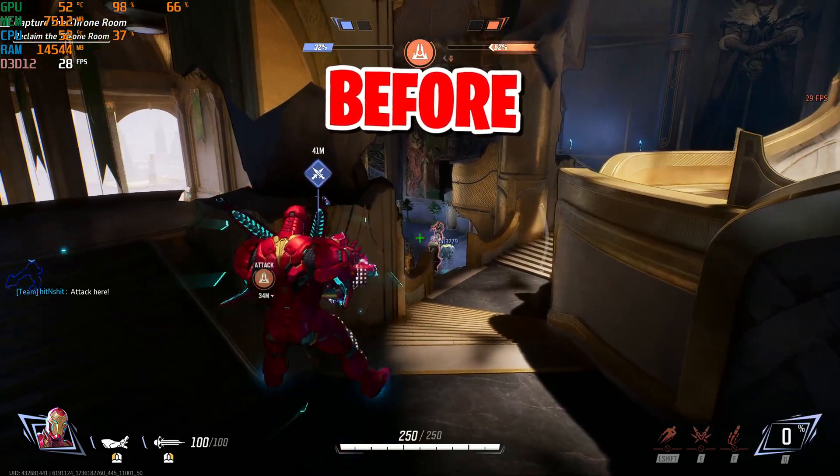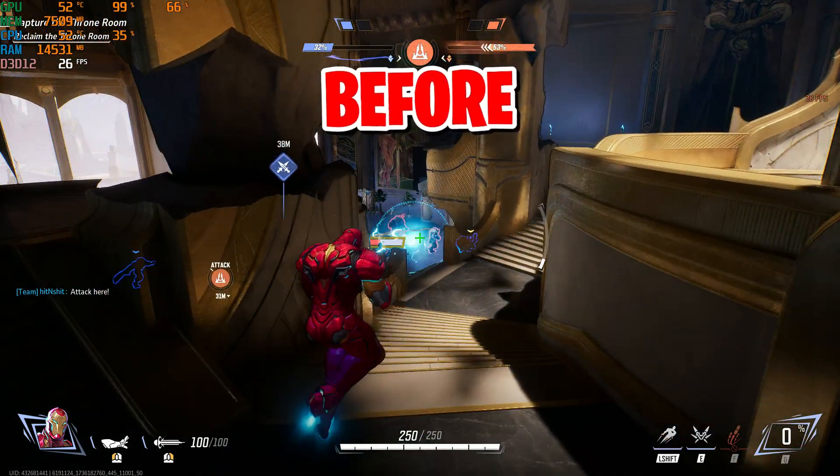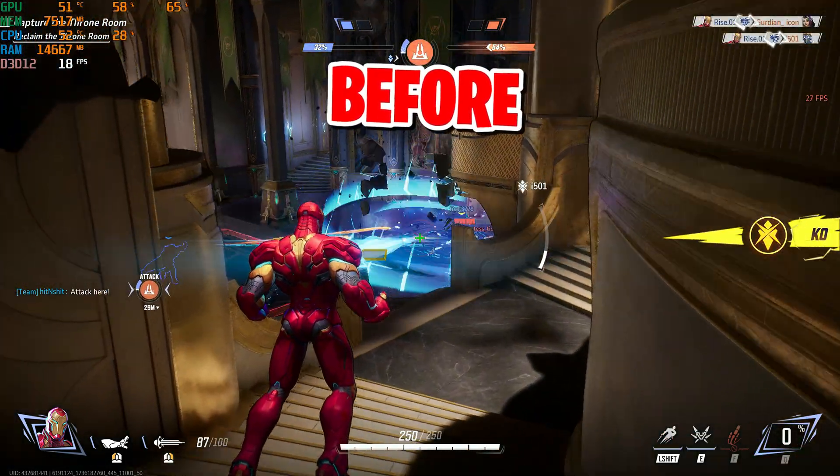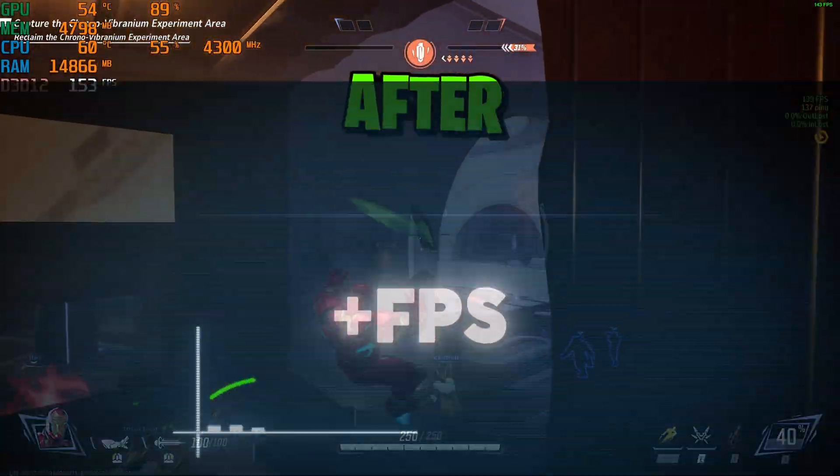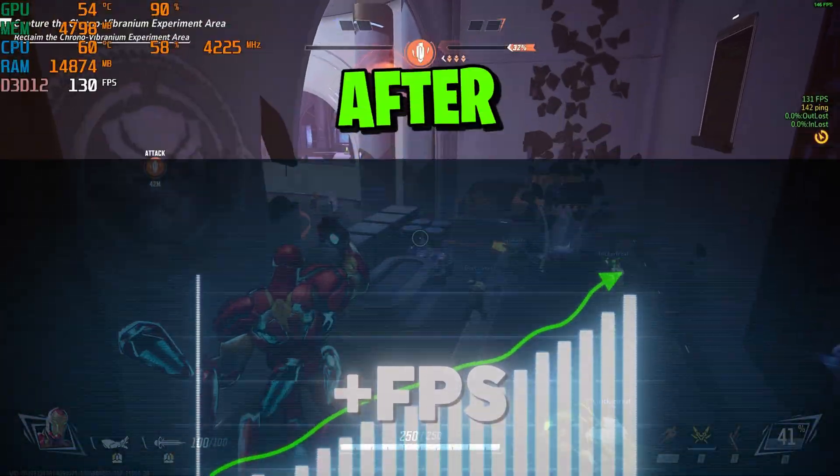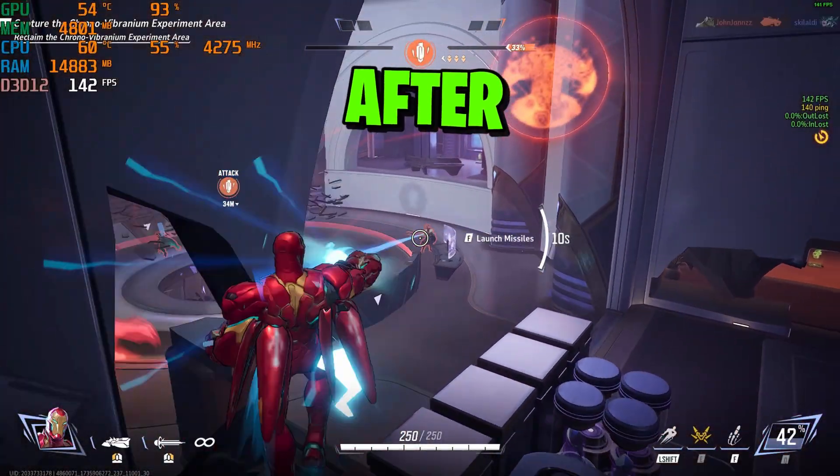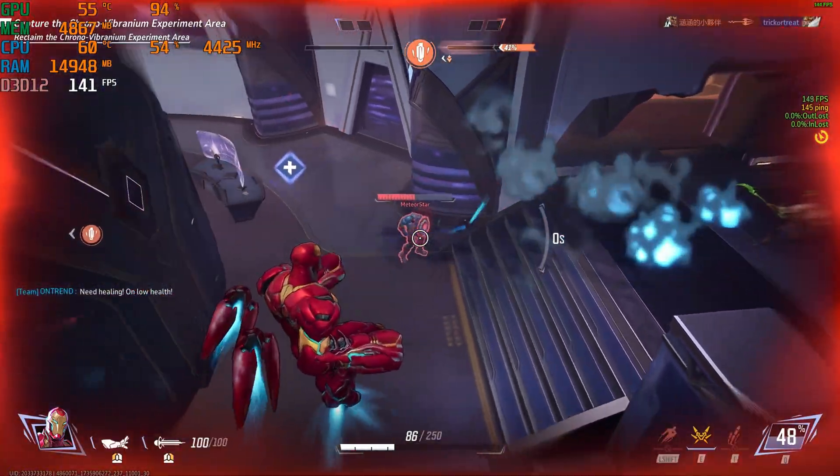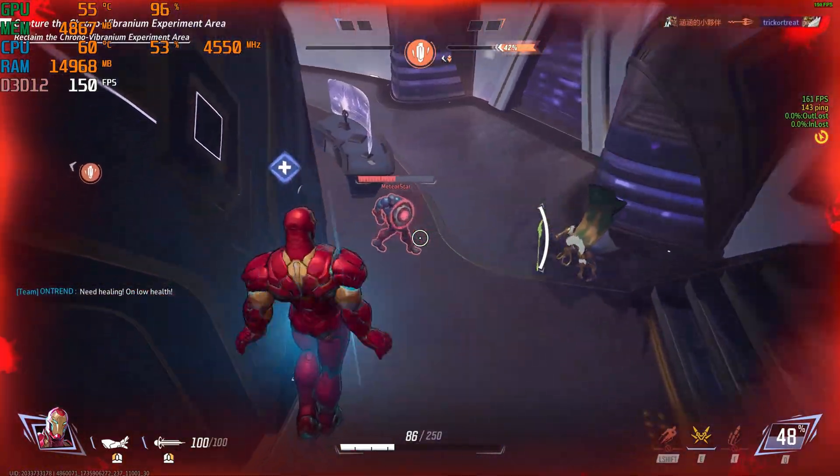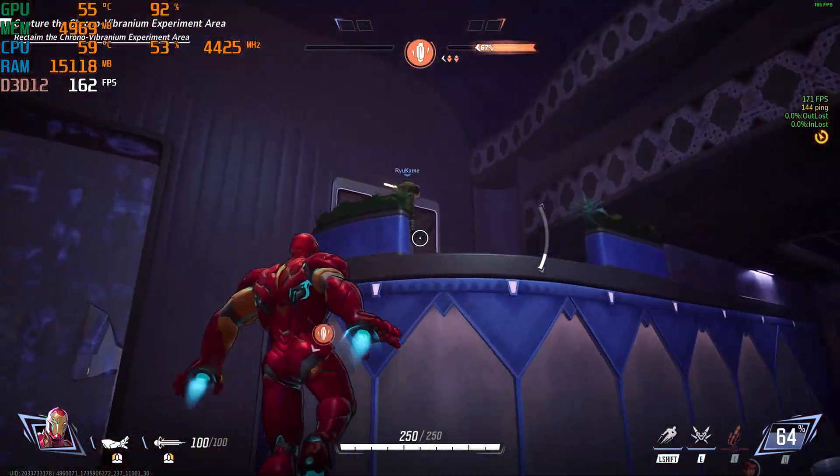Hey everyone, welcome back to another video. Are you tired of Marvel Rivals lagging like crazy and ruining your gameplay experience? Or maybe you're just looking for a way to boost your FPS so the game runs buttery smooth without those annoying stutters? Trust me, I've been there and I know how frustrating it can be. But don't worry, because you're in the right place.